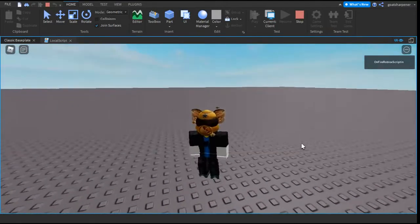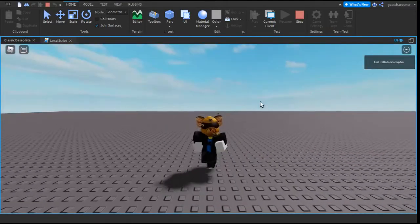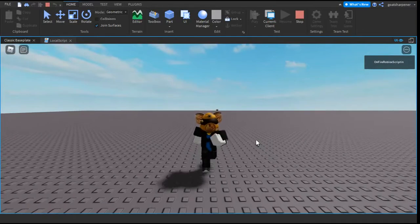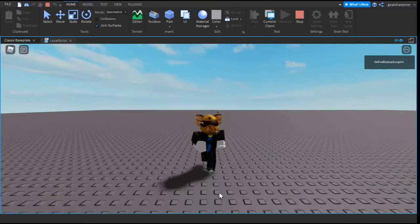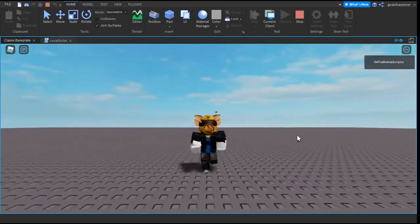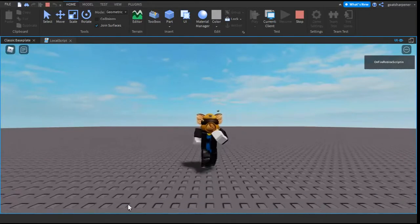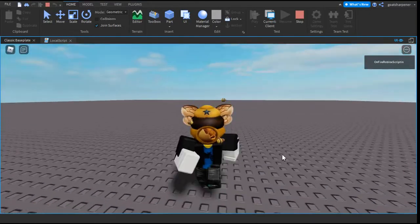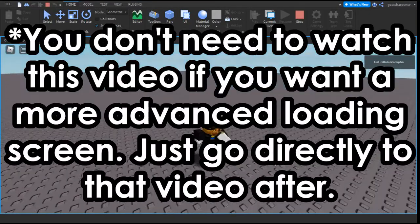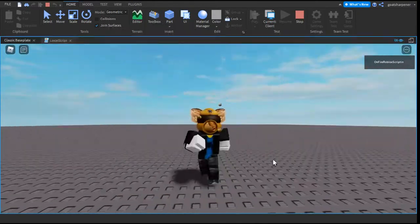If you want a slightly more complicated loading screen, you can watch the video in the description or click the link in the top right corner, then come back to this video. There will be another video in the description that will show you how to combine this video and that video together.